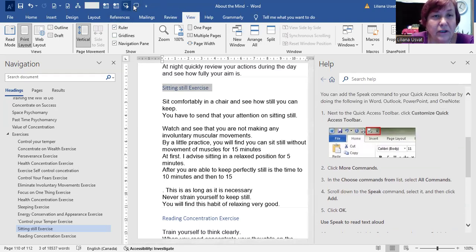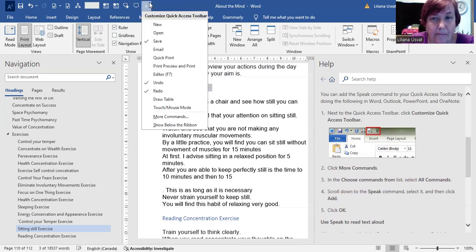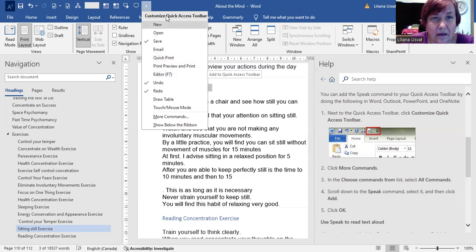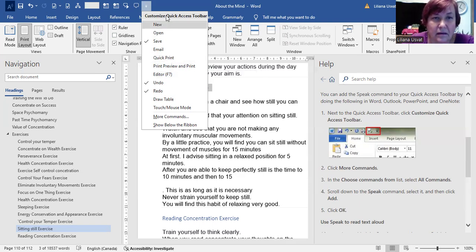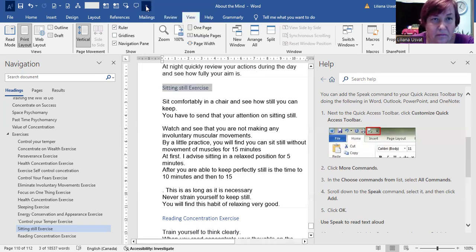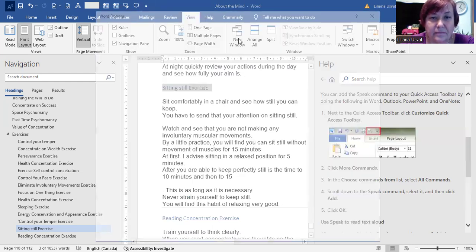On the Quick Access Toolbar, click on Customize Your Access Toolbar. So you click on this arrow and you click on More Commands.